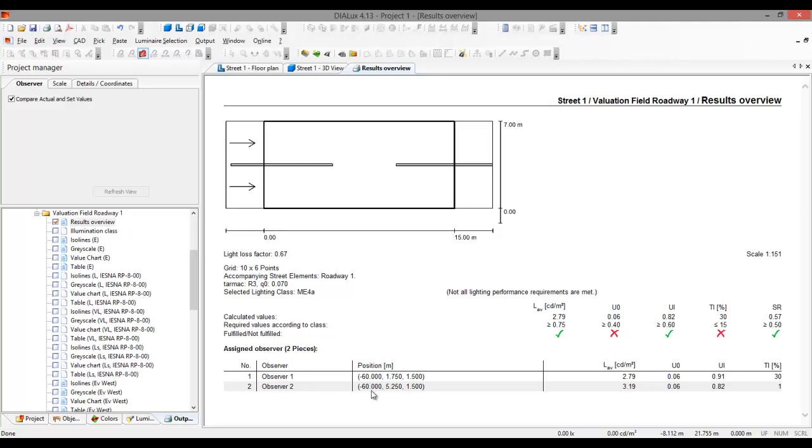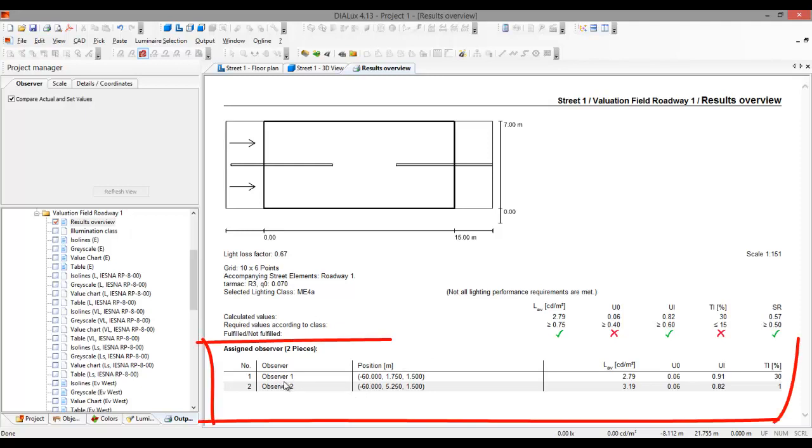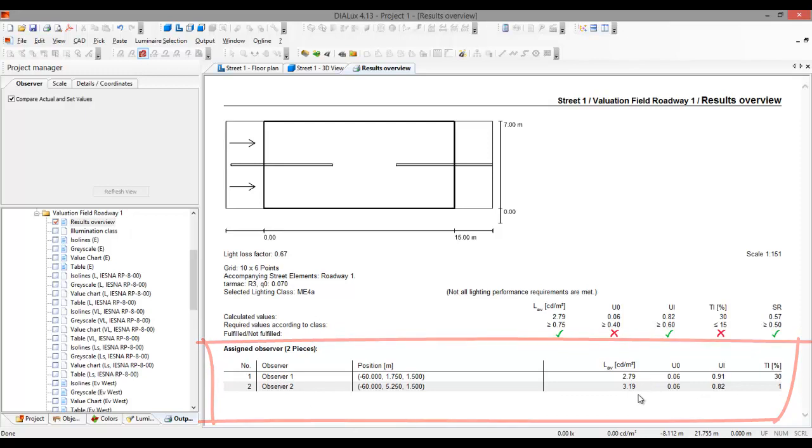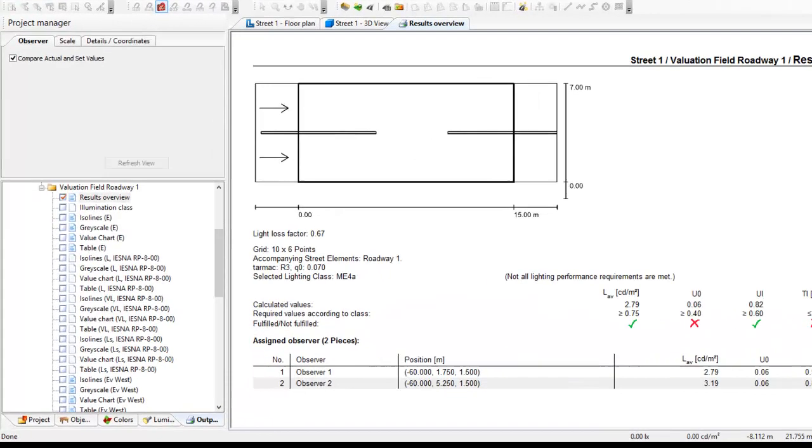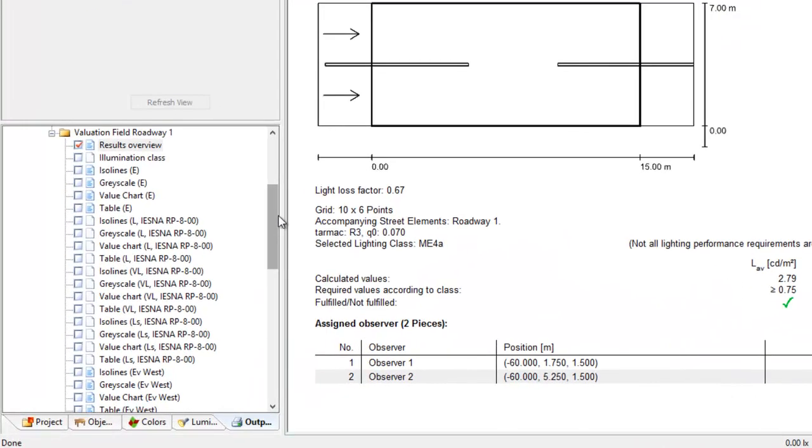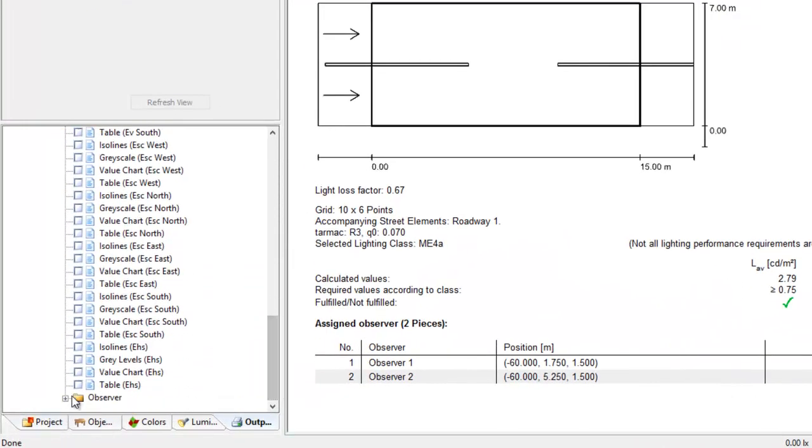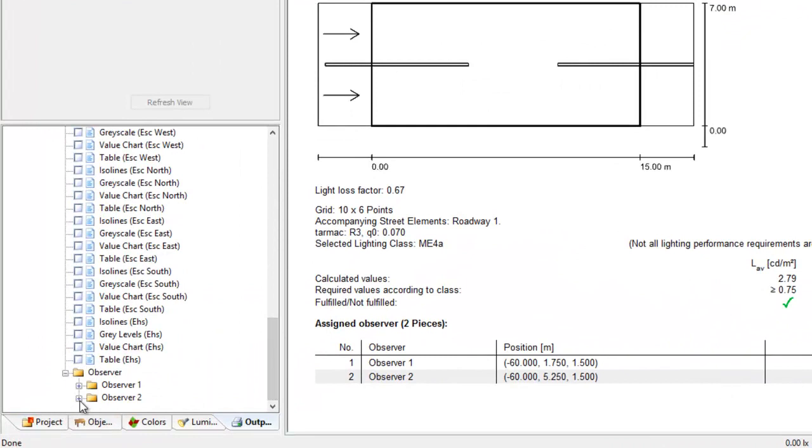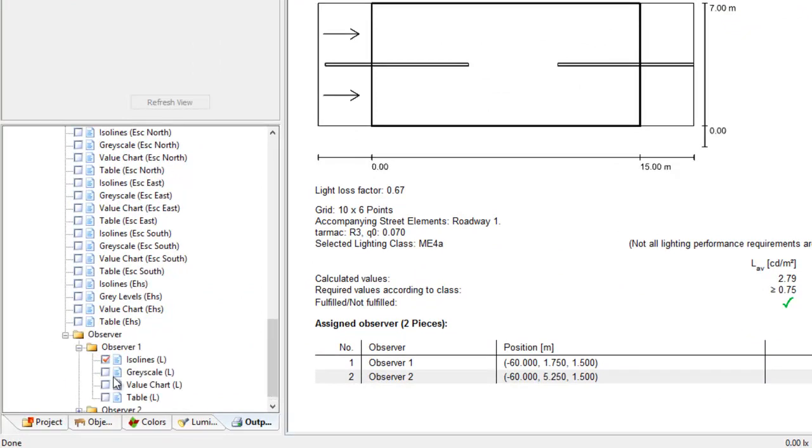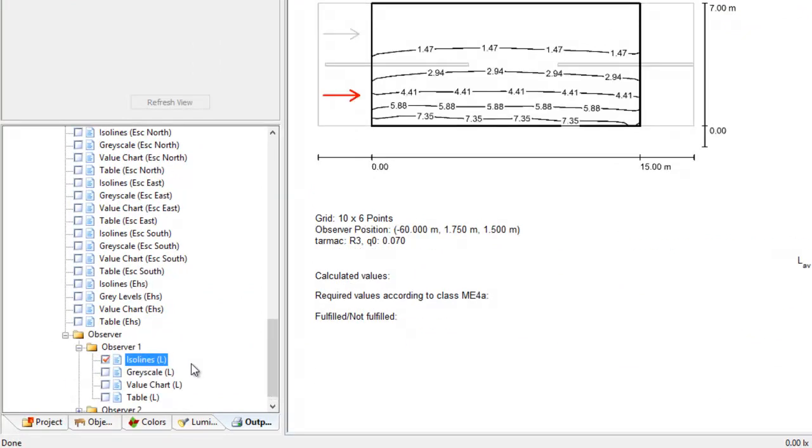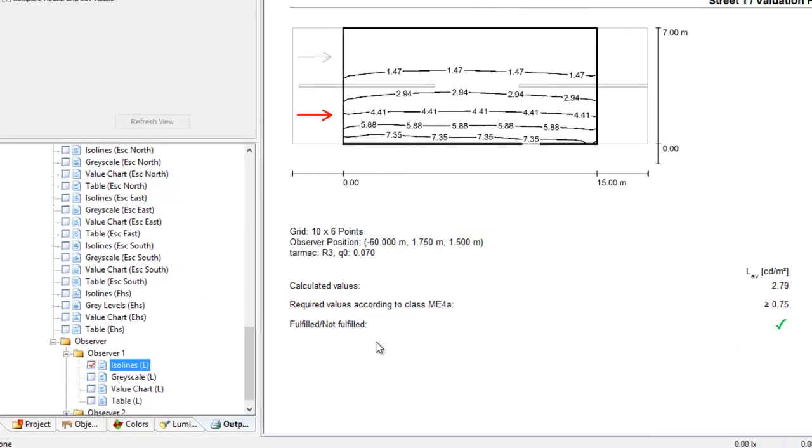So but here in the observer, I have observer one has this and observer two has this result. And if you want to see the detailed report for that one, let's go and check this observer tab.